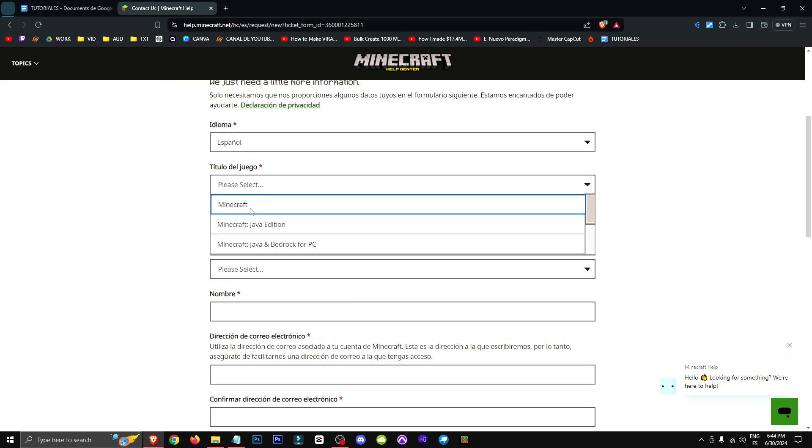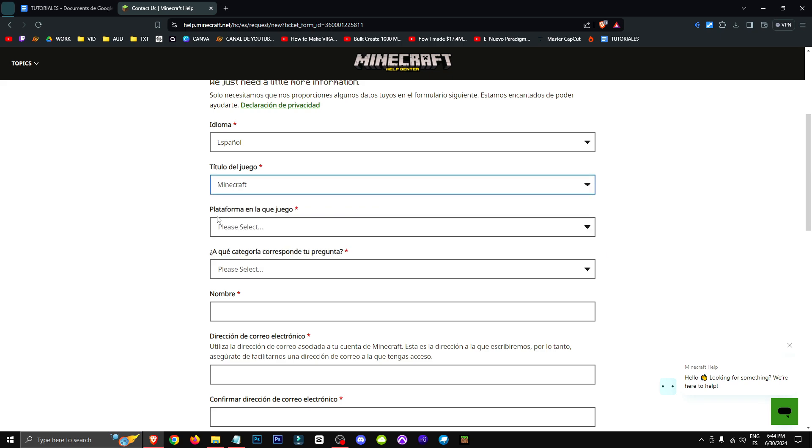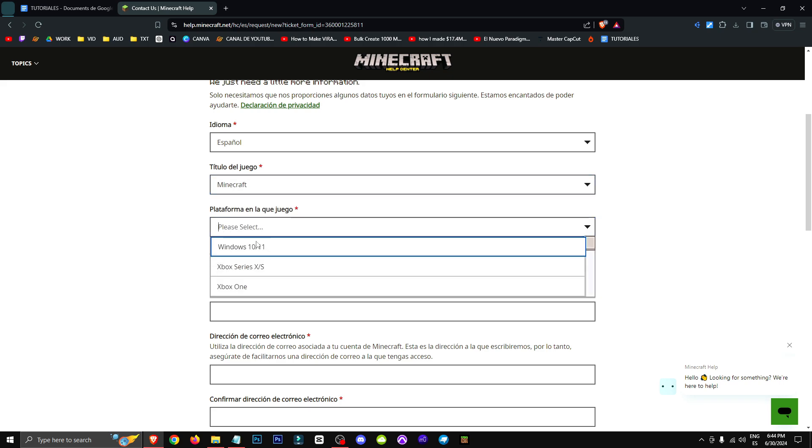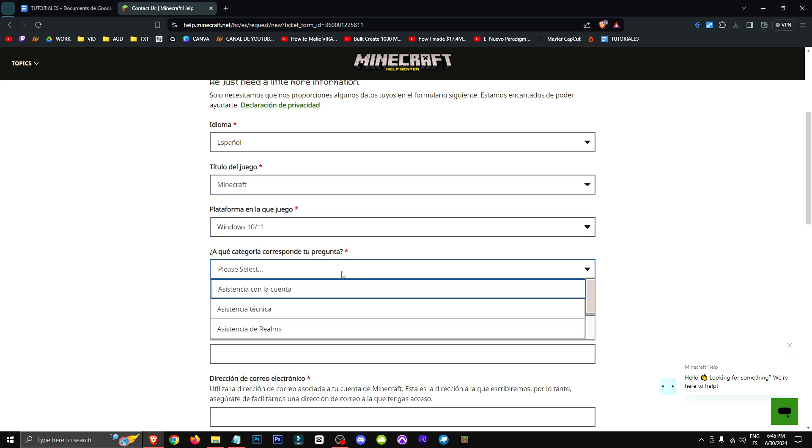Let's put the title of the game we're having a problem with, whether it's Bedrock, Java, the more specific the better. Furthermore, let's select the platform we are playing on and we should decide in which category your question falls.